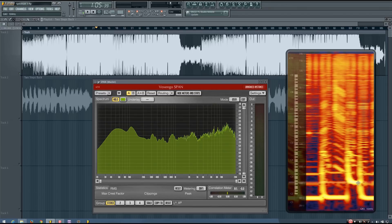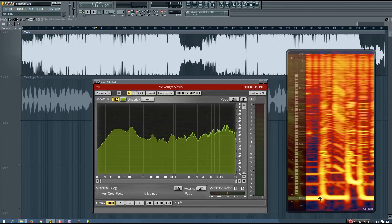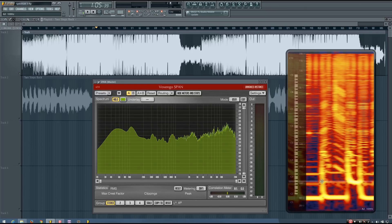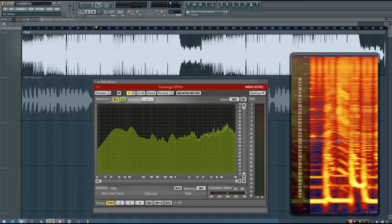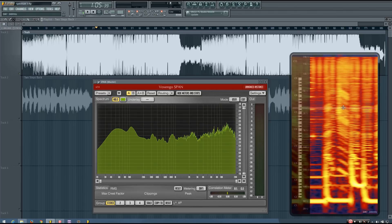You can see the high hats up here. And so this one just helps you get a better idea of the levels of independent instruments.